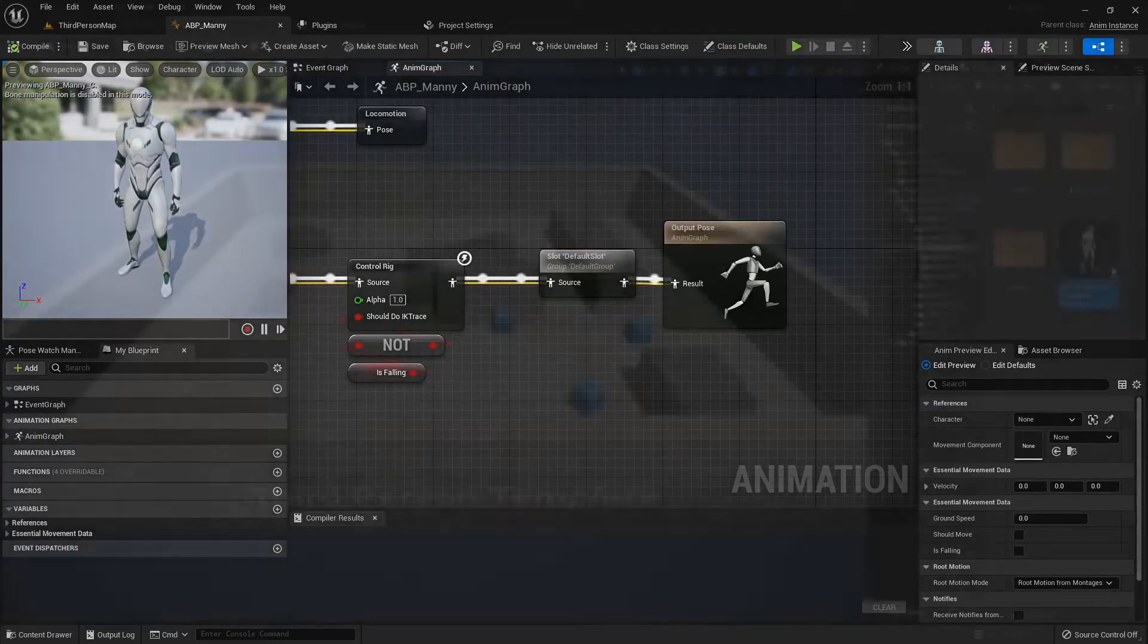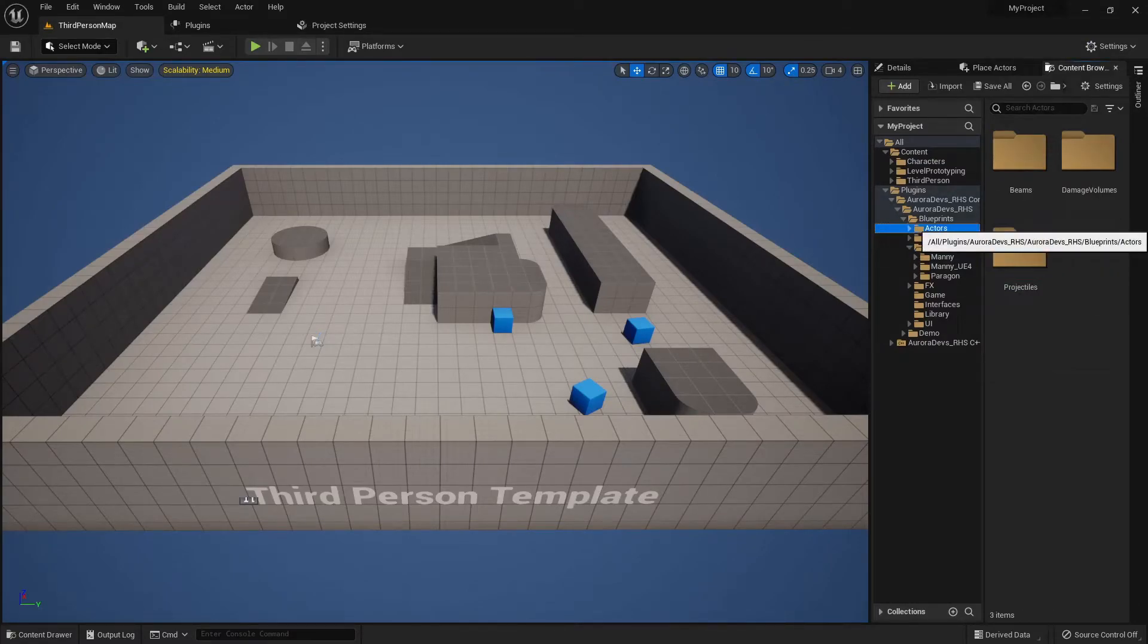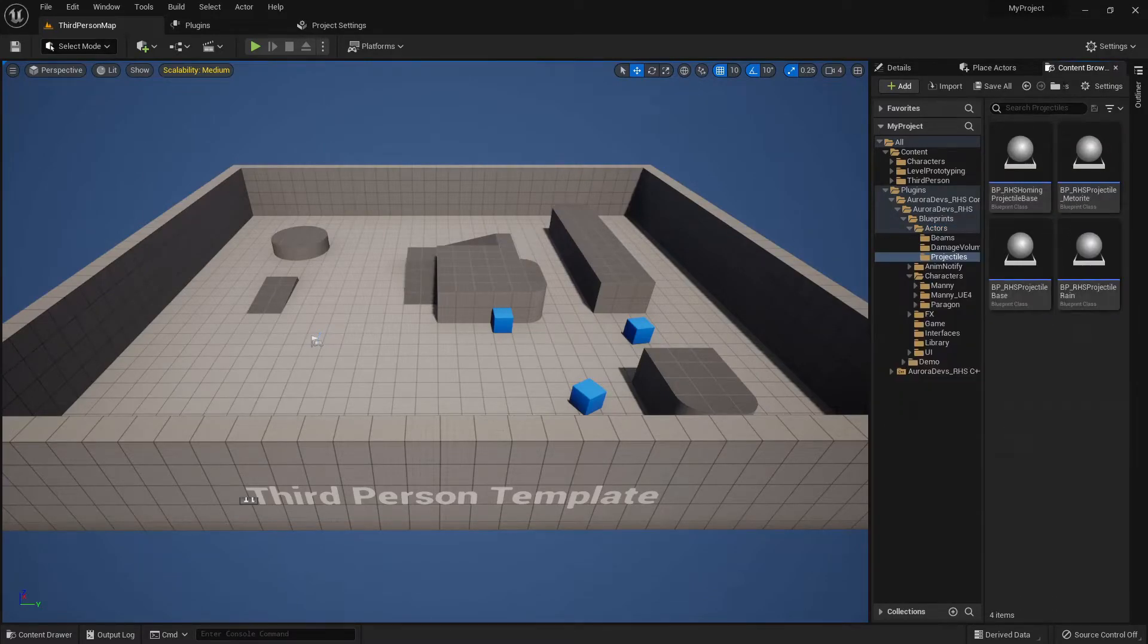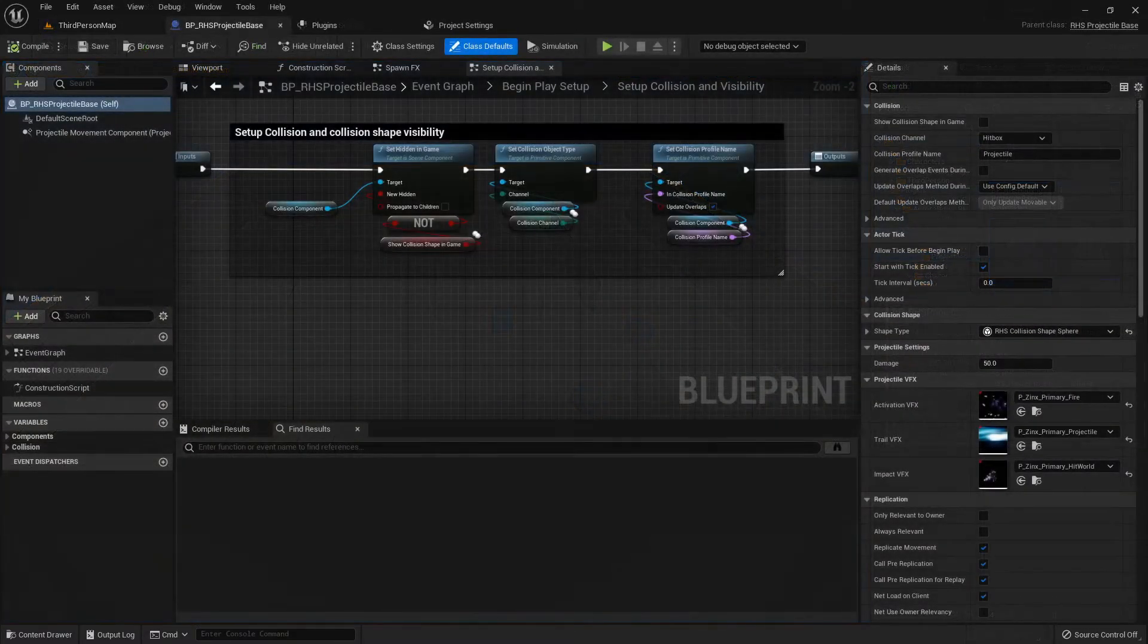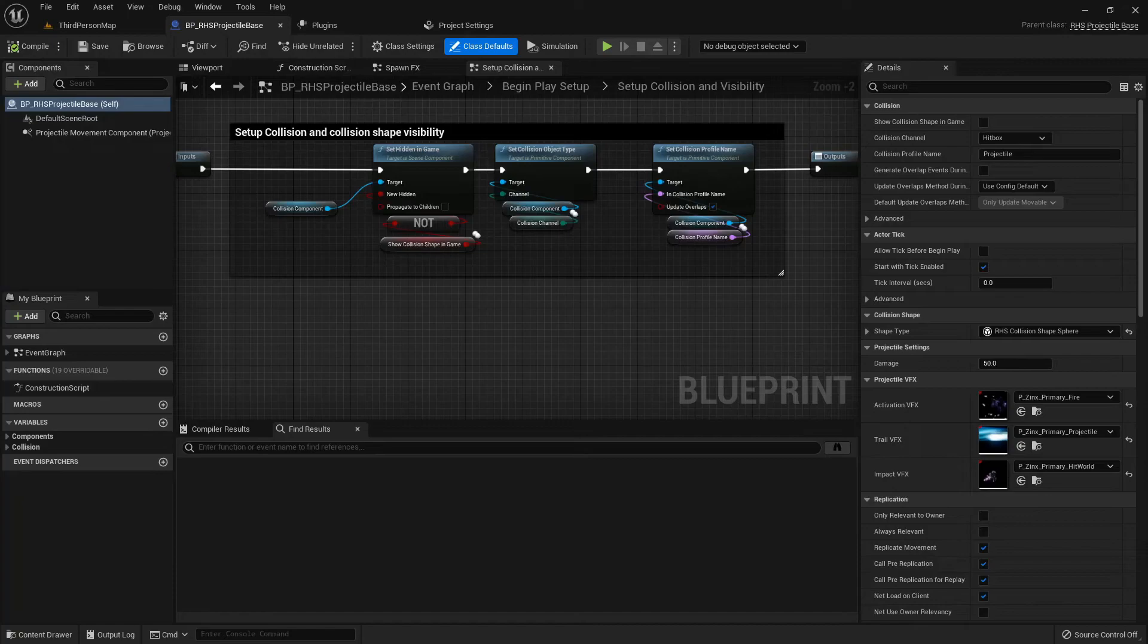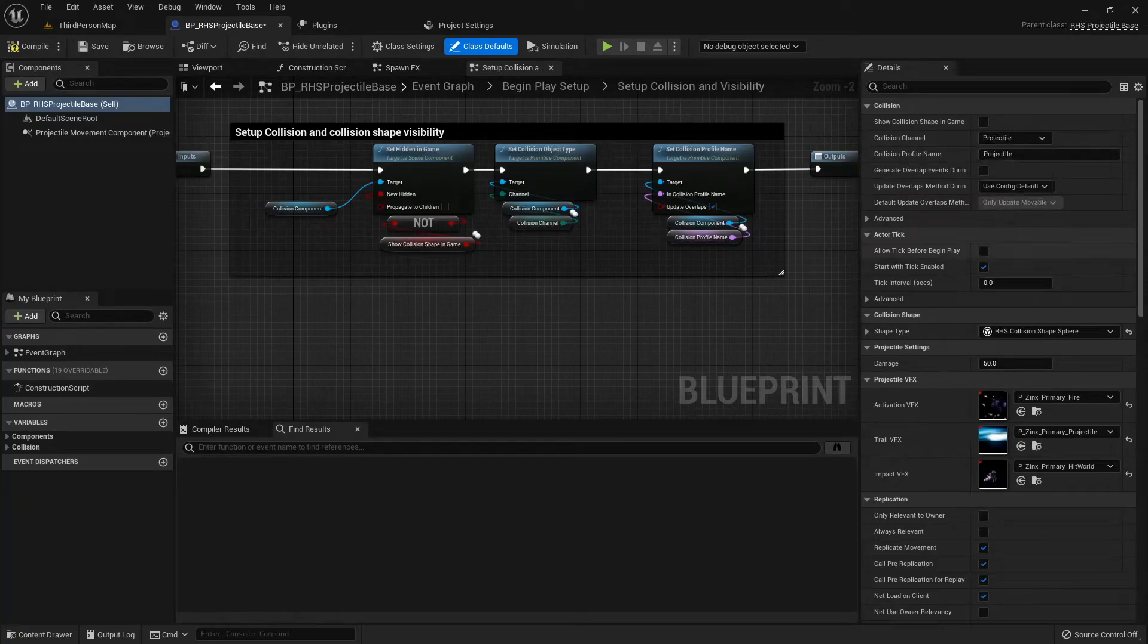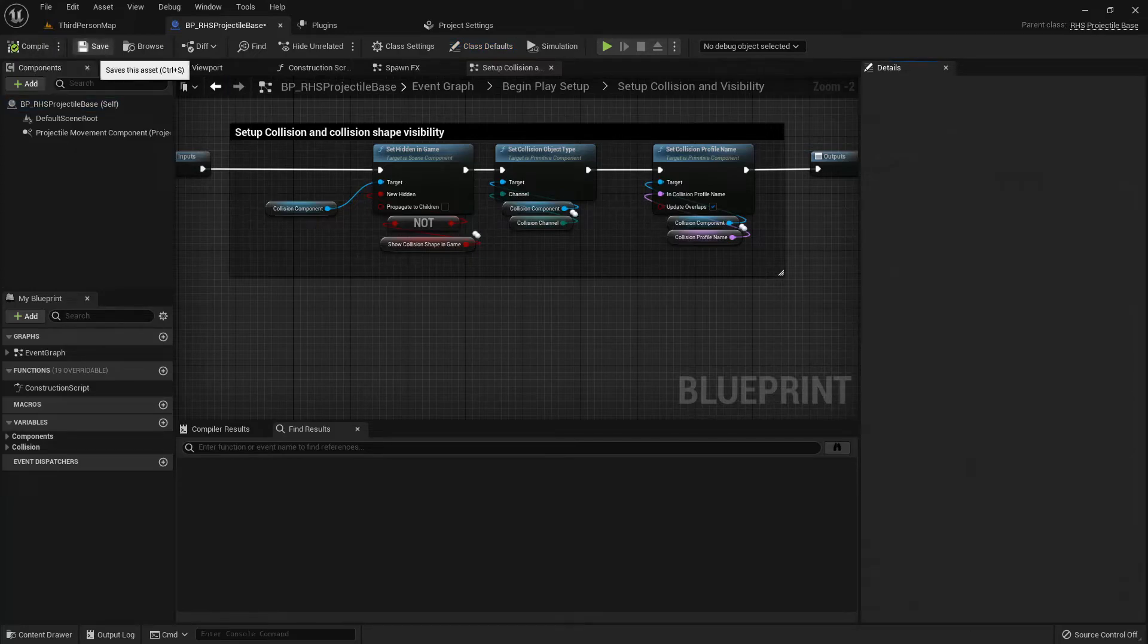Now under Aurora Devs RHS, blueprints, actors, then projectiles, open BP RHS projectile base. Under the variables category, collision, select collision channel and set its default value to projectile. Compile, save, then exit.